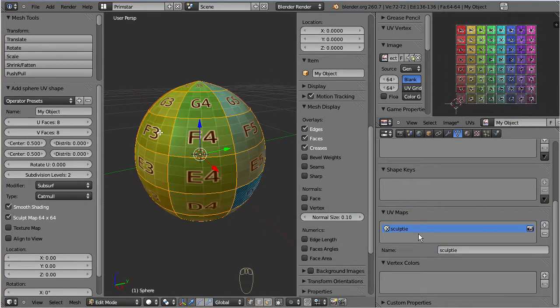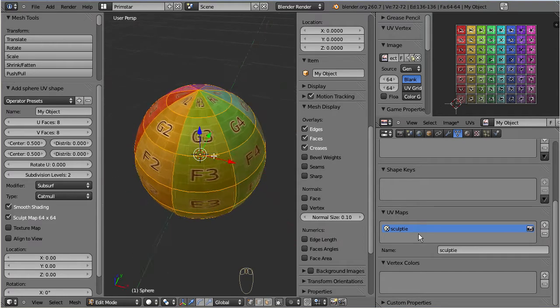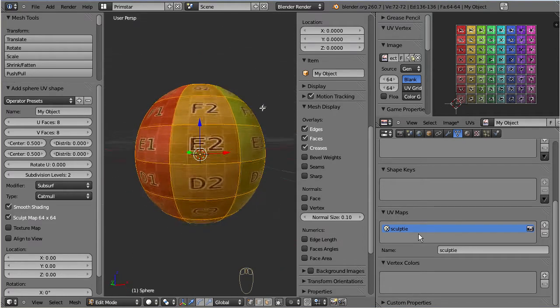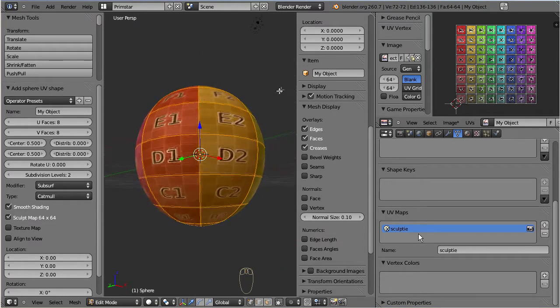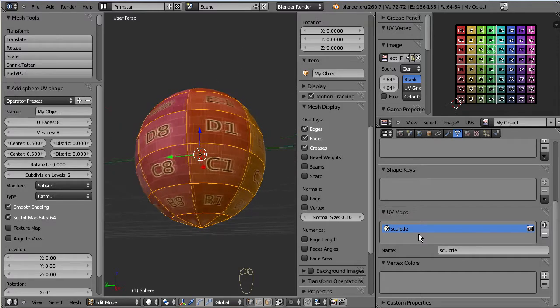For sculpted prims the UV map is always arranged as a collection of square UV faces, organized in rows and columns without any holes.